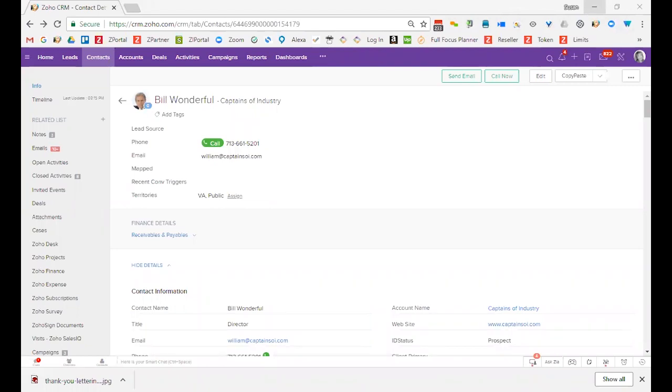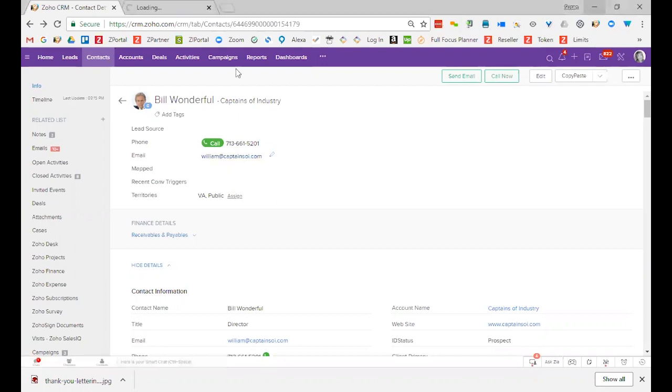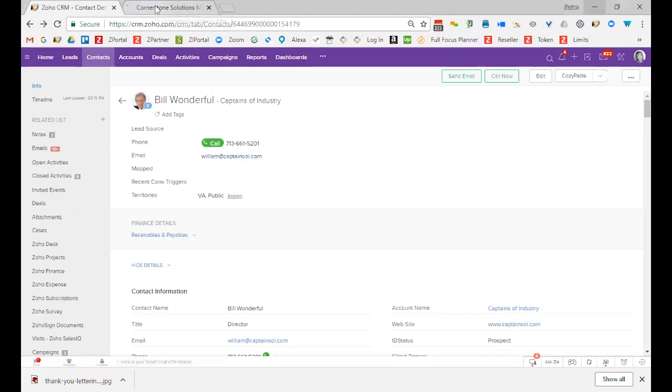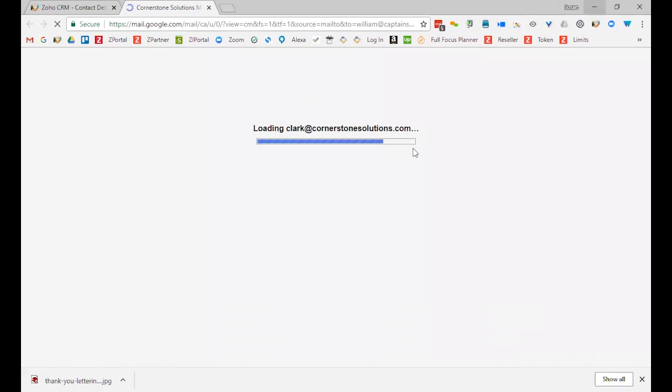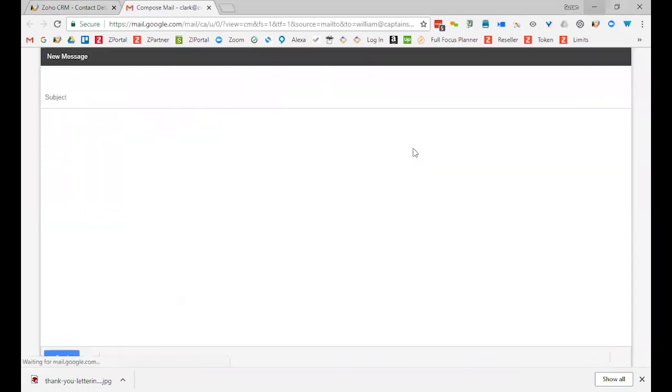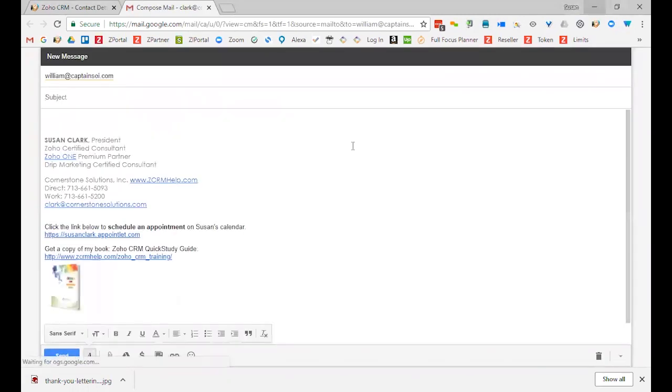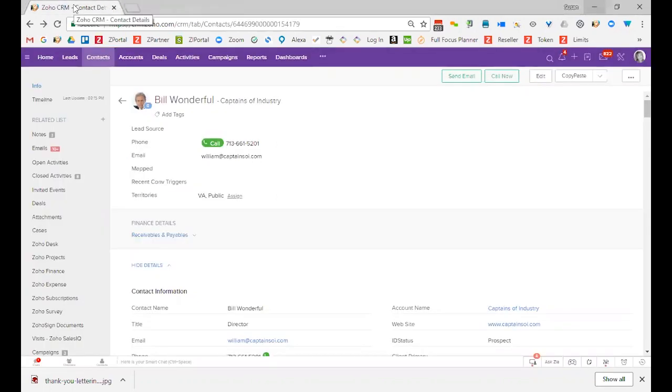When sending an email to any record in your database, you usually have two options. I can click the default email address, which will automatically open up whatever your default email provider is. I use Google Apps, but if you're using Outlook, it should open up a new message window from Outlook.